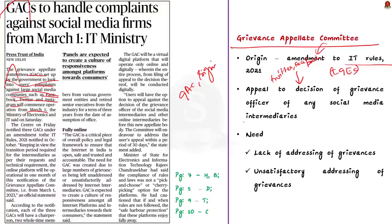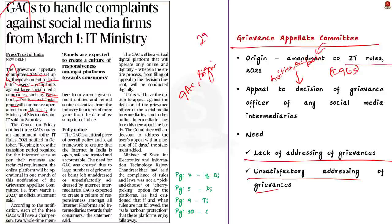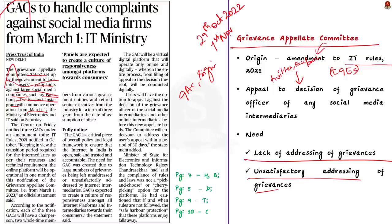If you want to know more about GAC and its composition, watch our 29th October 2022 analysis. The establishment of GAC is not the only amendment made to the IT rules 2021. So if you want to know all the amendments to the IT rules 2021, its needs and significance, then watch our 1st November 2022 analysis.